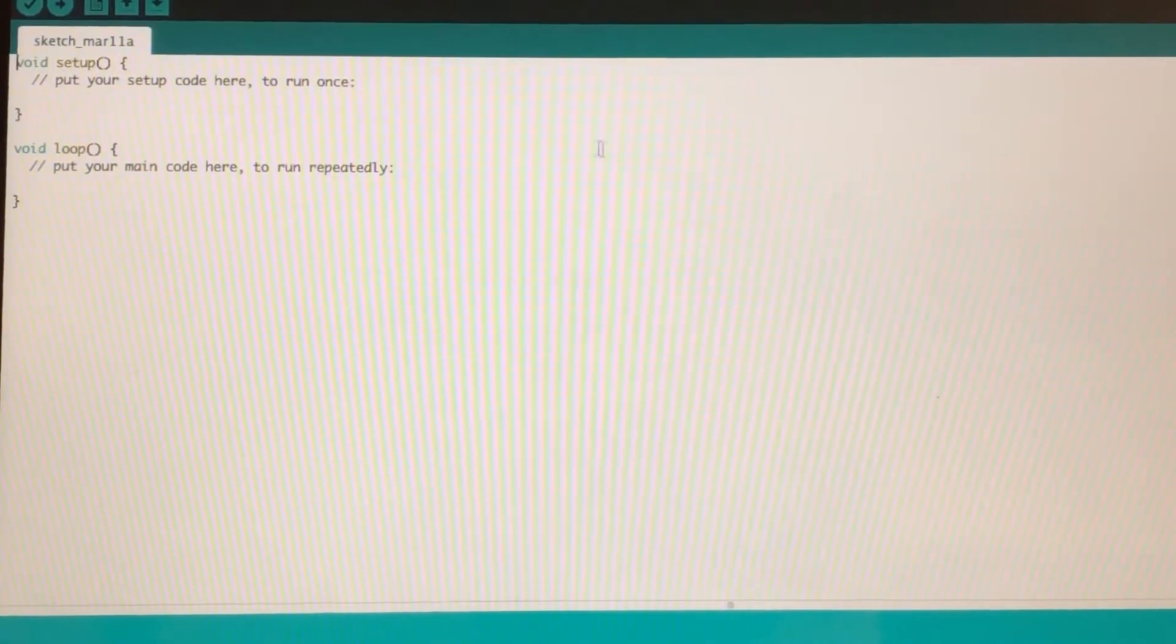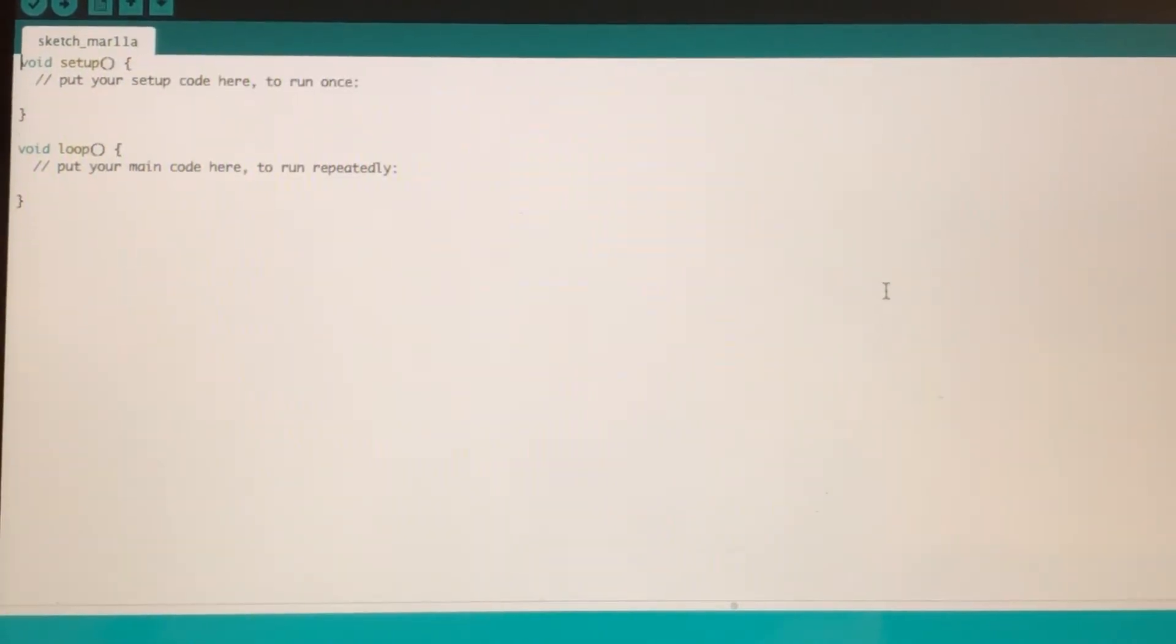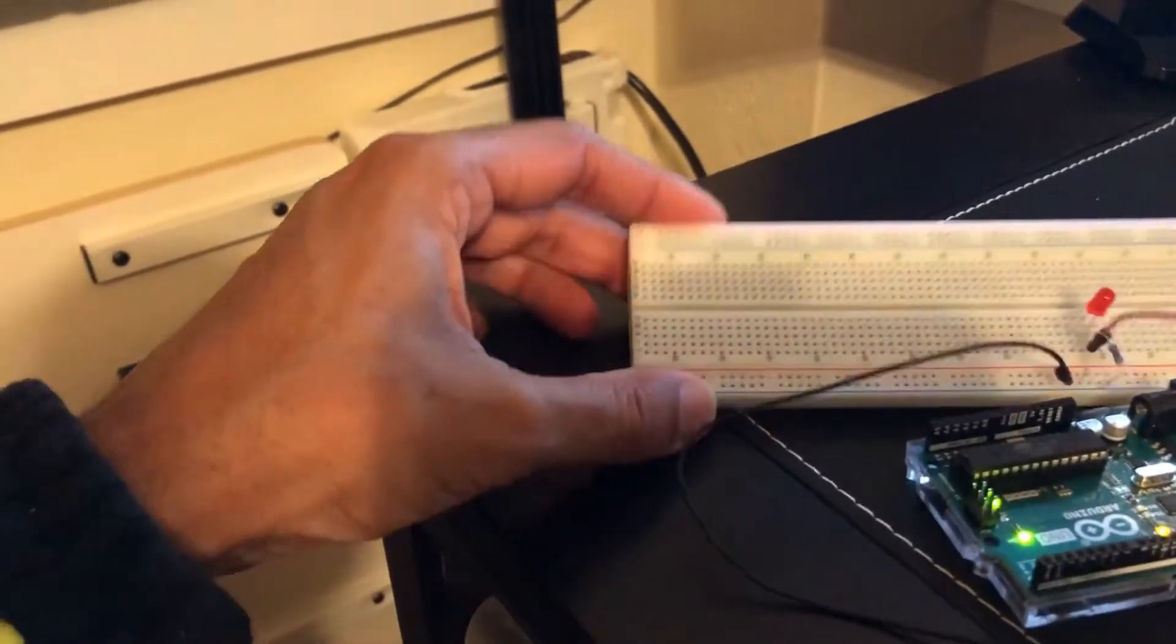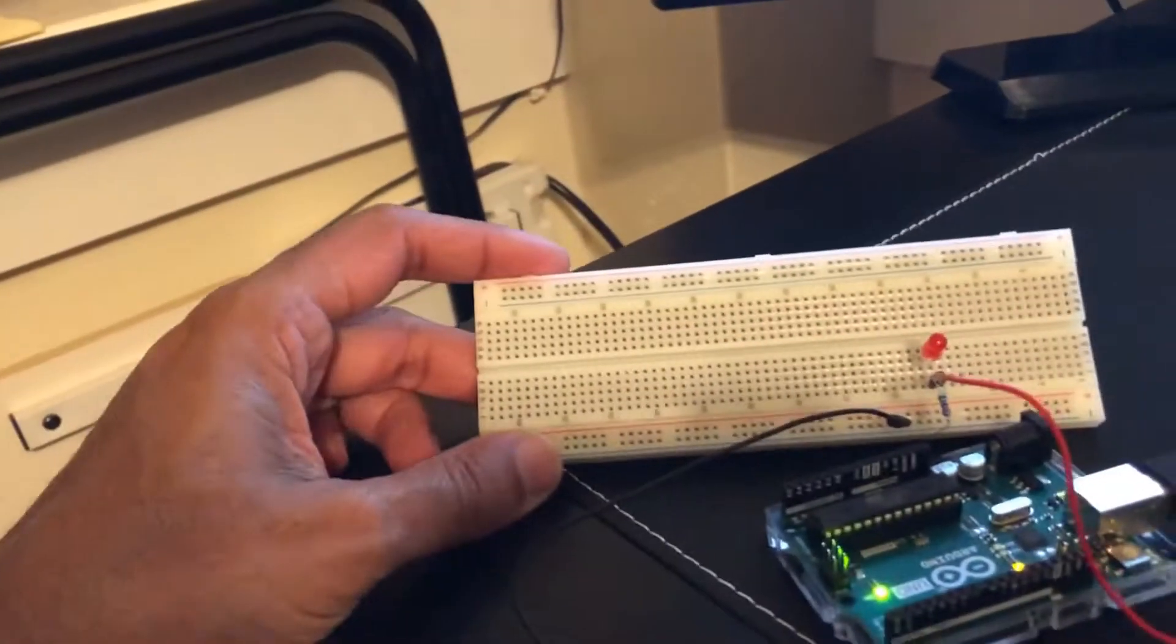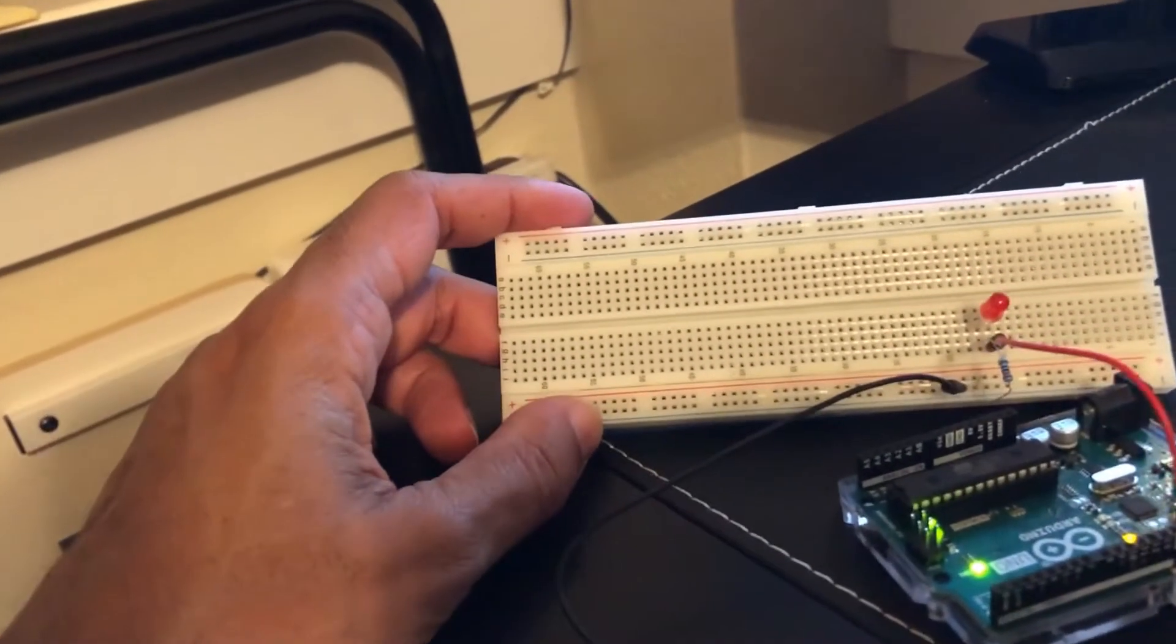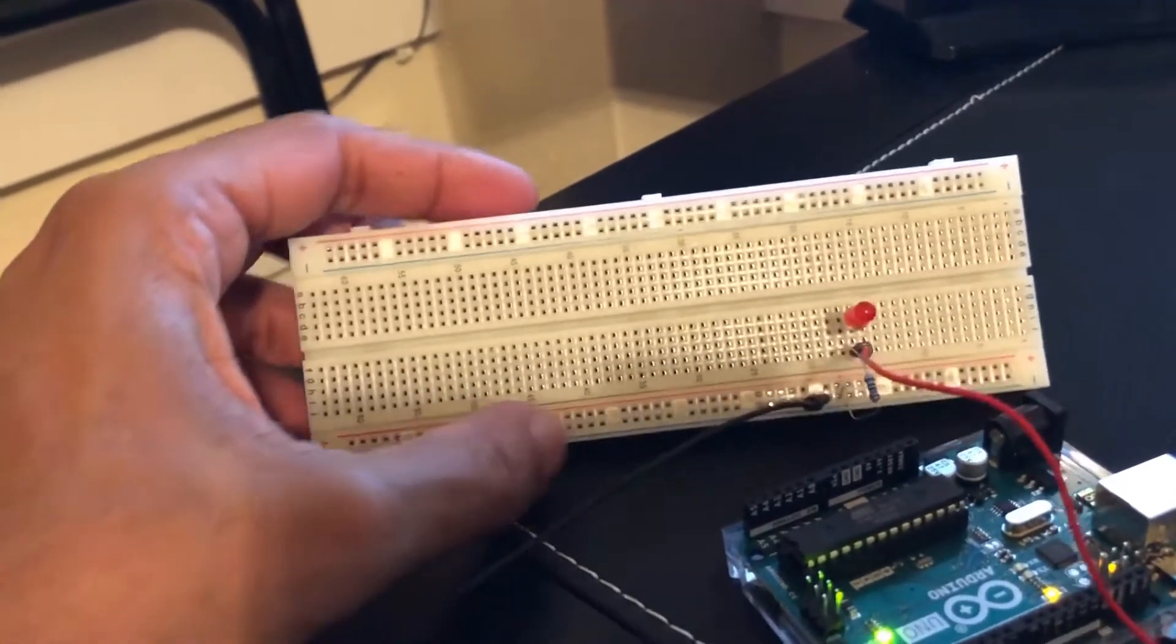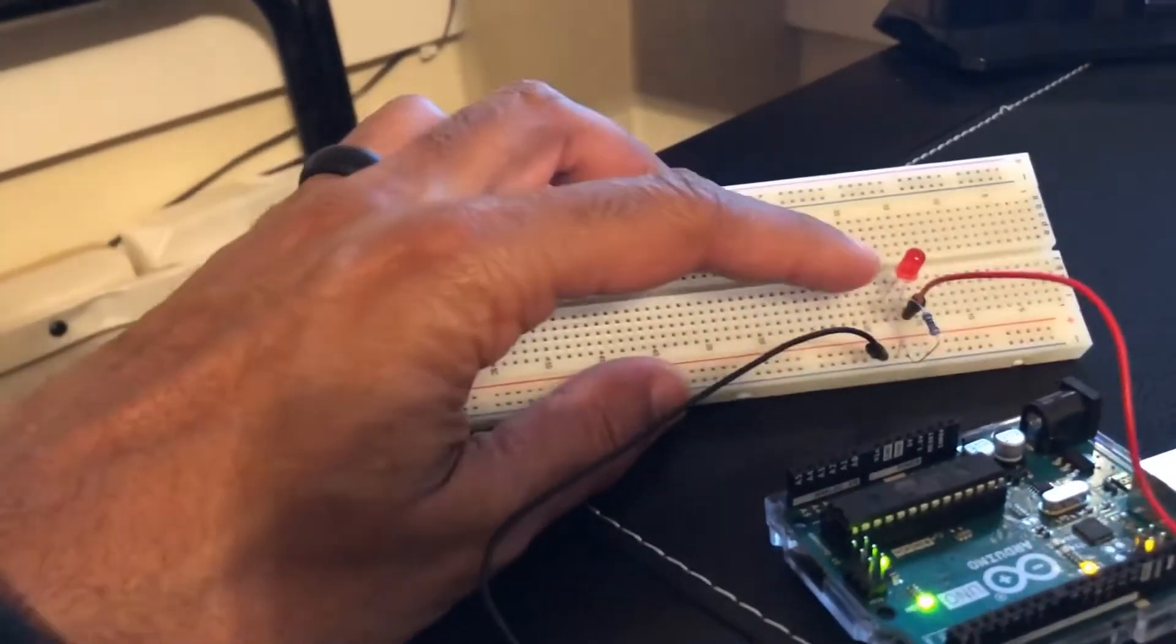Some quick notes here. Matter of fact, I'm going to move this to the big screen. What I want to show you real quick is I wired the breadboard.